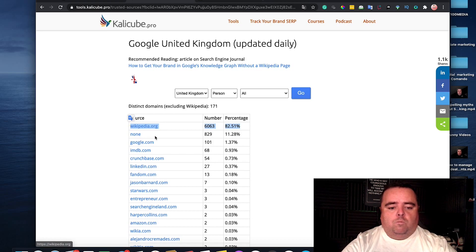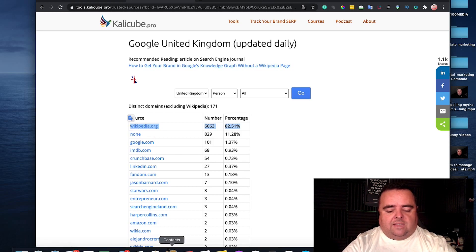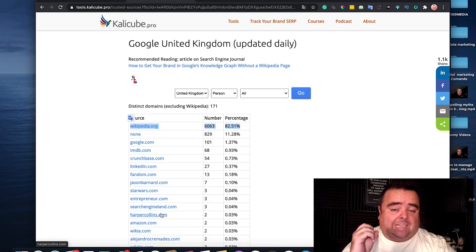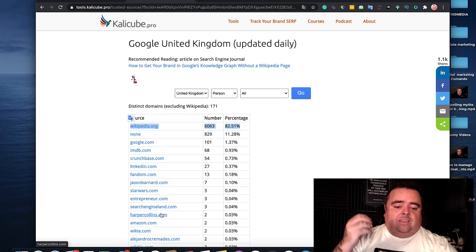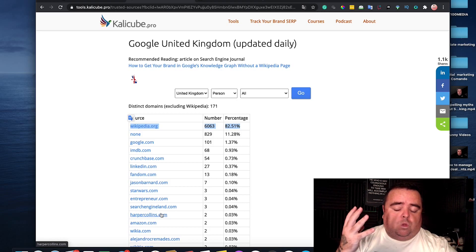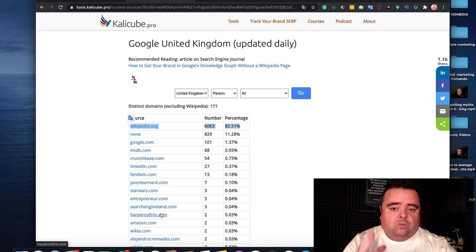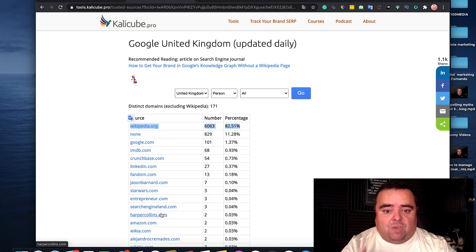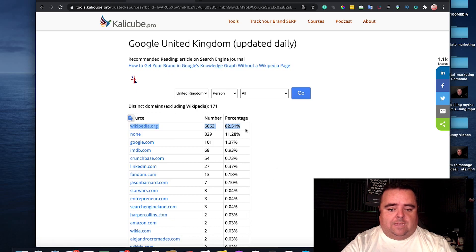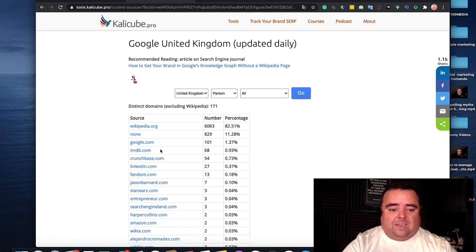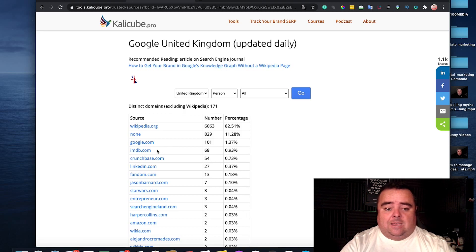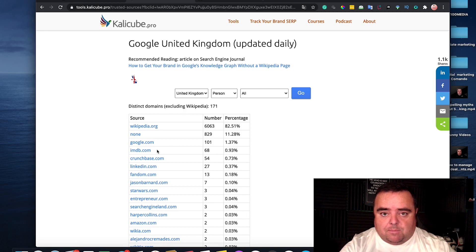But there's a whole bunch of other entities out there that you can get yourself on, which will allow you to get that knowledge graph. So, excluding Wikipedia, you can go to google.com and get a listing, IMDB, which is the internet movie database.